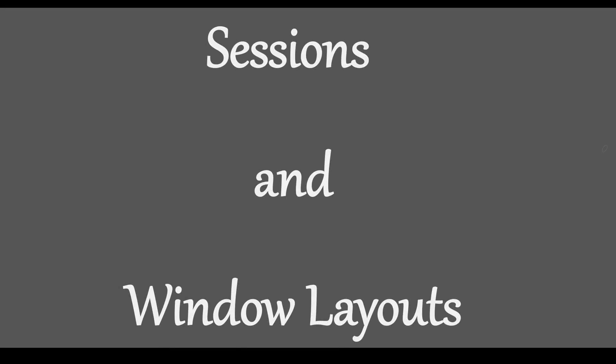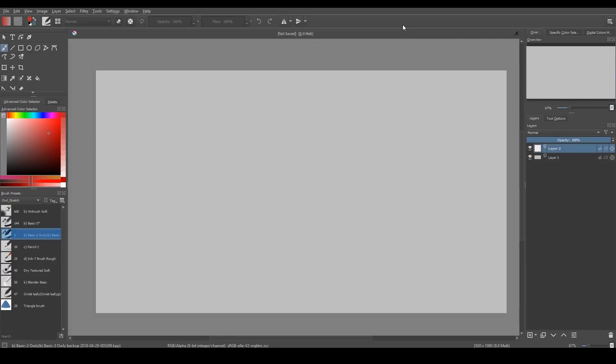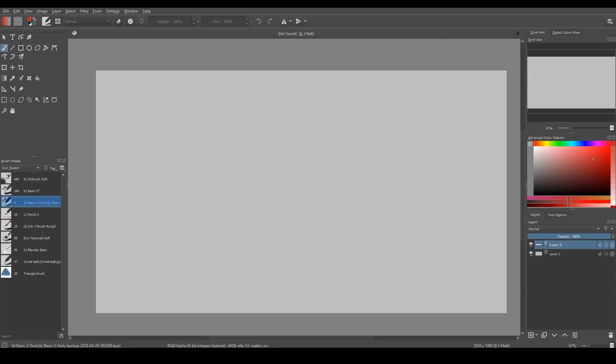Before Krita 4.1, you could use workspaces in Krita, which you could find here on the right upper corner. You could save your workspace or load another one. But when it comes to working with multiple monitors, it's a bit limiting.